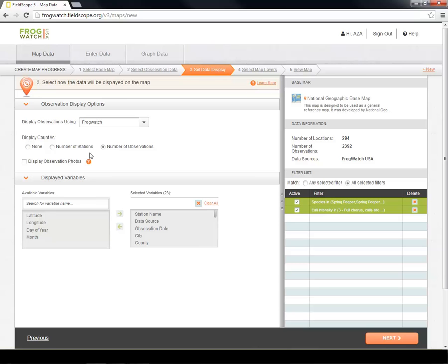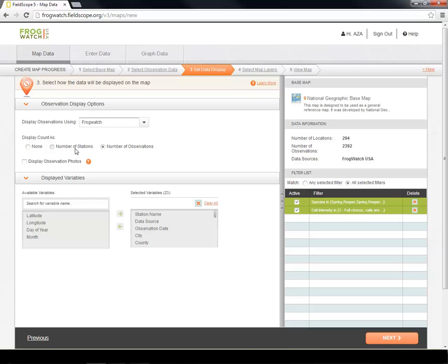Under Display Count As, we want to leave the default of Observations selected. With this setting, numbers on our map will reference how many times a chorus of Spring Peepers was heard in that state. Alternatively, the count could be displayed by selecting Number of Stations and would show the number of sites where Spring Peepers have been heard. You can also choose to have no numbers at all on your map.